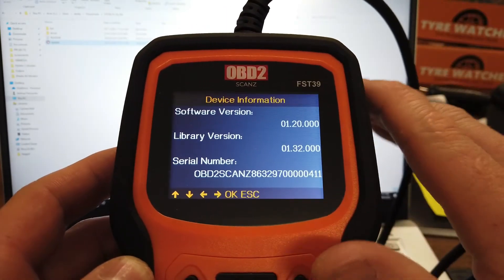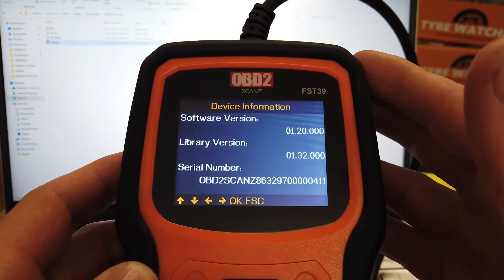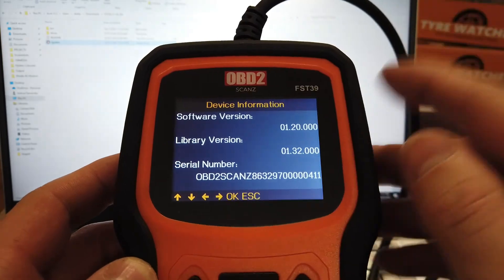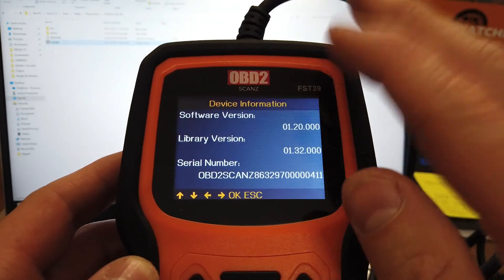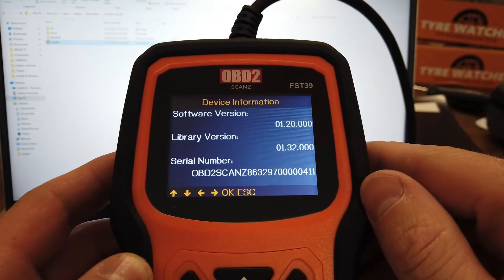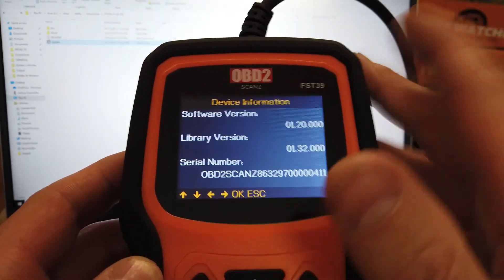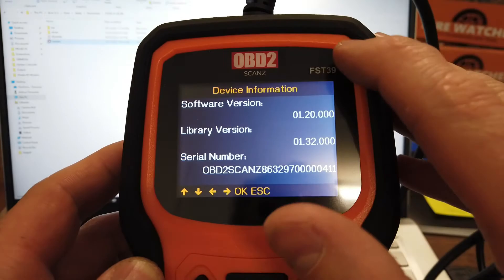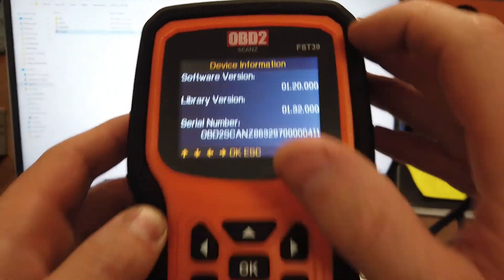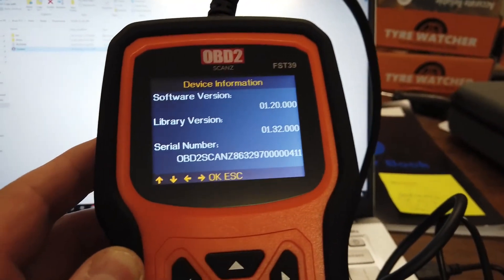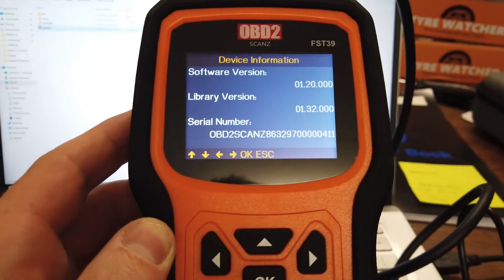So that's how you update the software on the OBD2 scans FST range of scan tools. You just need to get the right one depending on what model you have. This is a FST-59, which is for Ford vehicles.